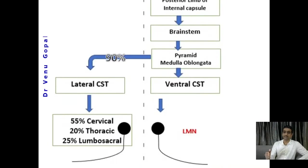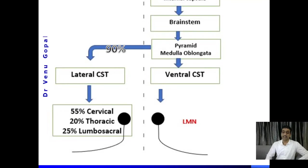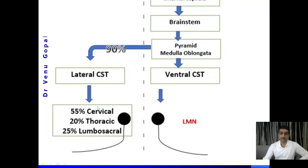Going downward, we reach the pyramids in the medulla oblongata. 90% of the fibers decussate to the opposite side, forming the lateral corticospinal tract. The other 10 to 15% of fibers that do not decussate go downward as the ventral corticospinal tract — those fibers eventually cross at a level below the pyramids. 55% of the fibers terminate in the cervical part of the spinal cord, 20% in the thoracic segments, and 25% in the lumbosacral area.